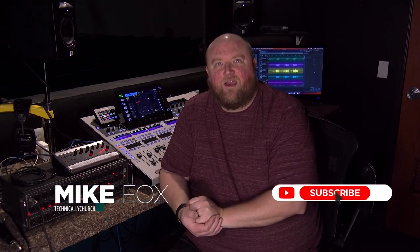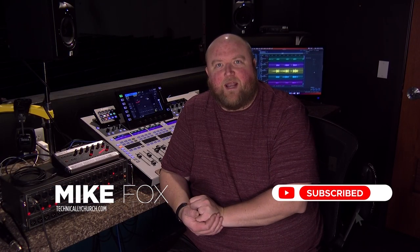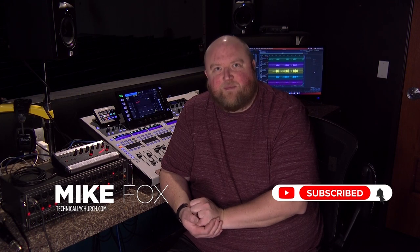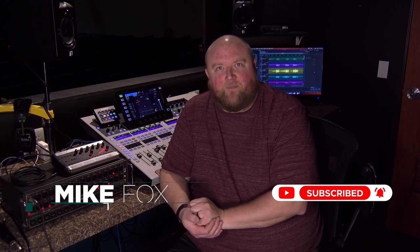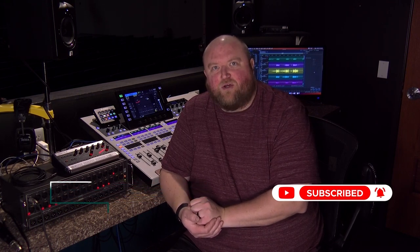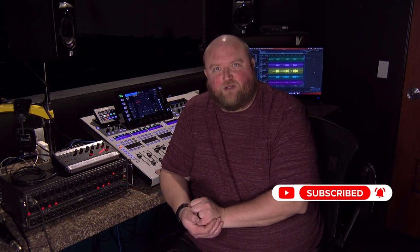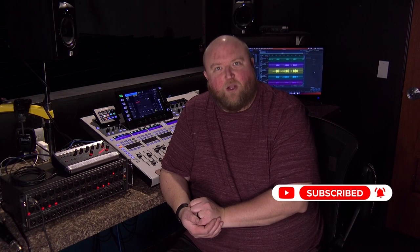Thanks for joining me today. Again, my name is Mike. You can always find out more on my website, technicallychurch.com or on my YouTube channel, Technically Church. Look forward to seeing you soon.